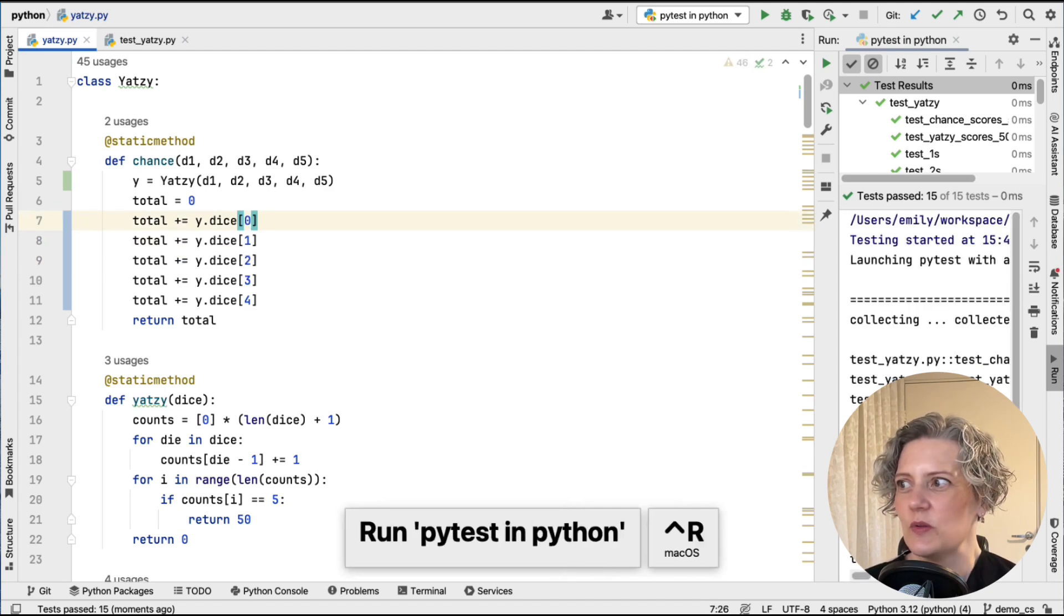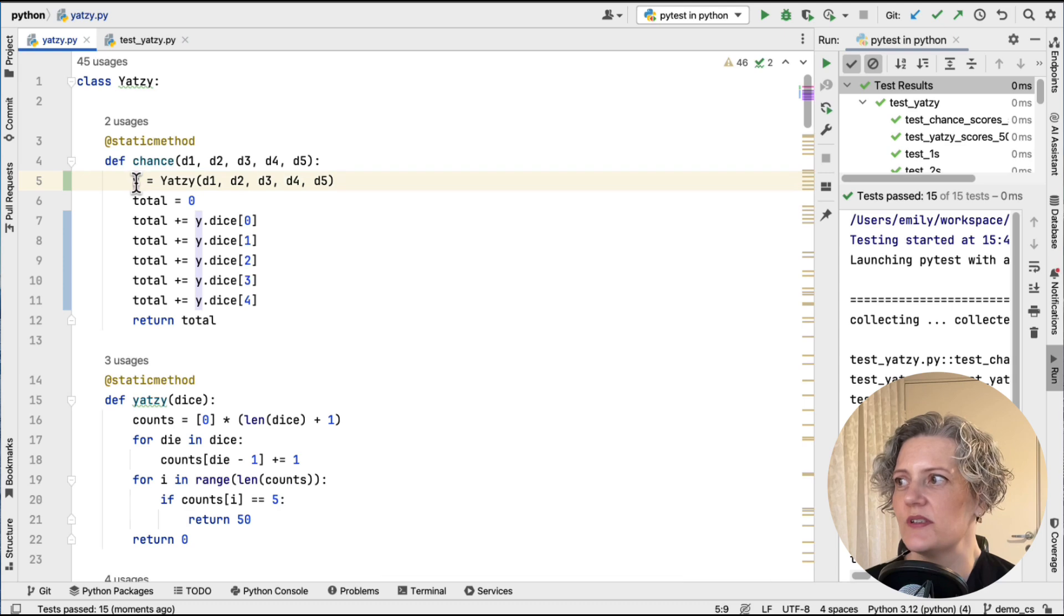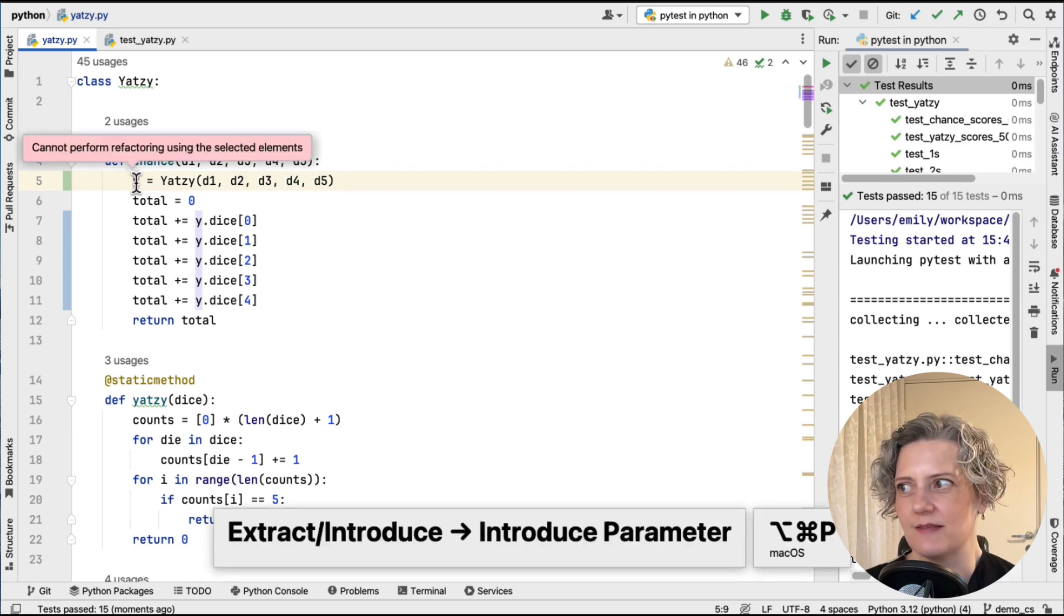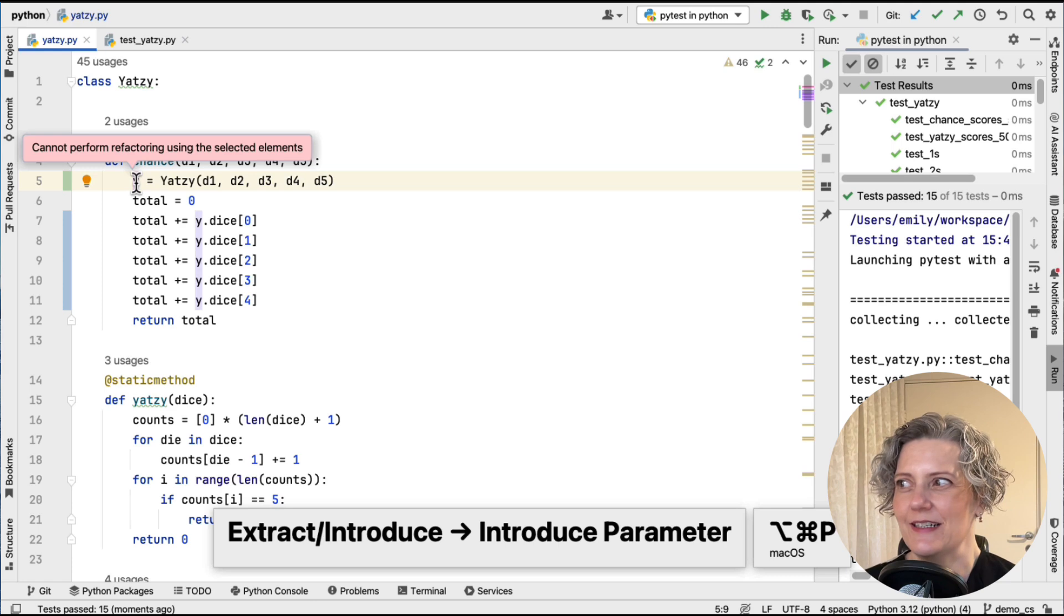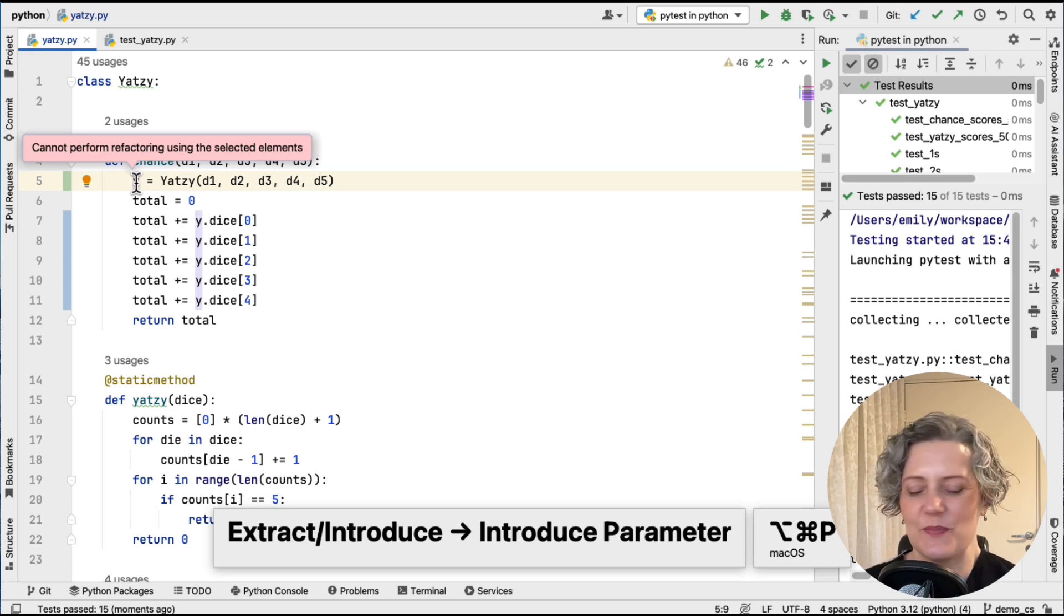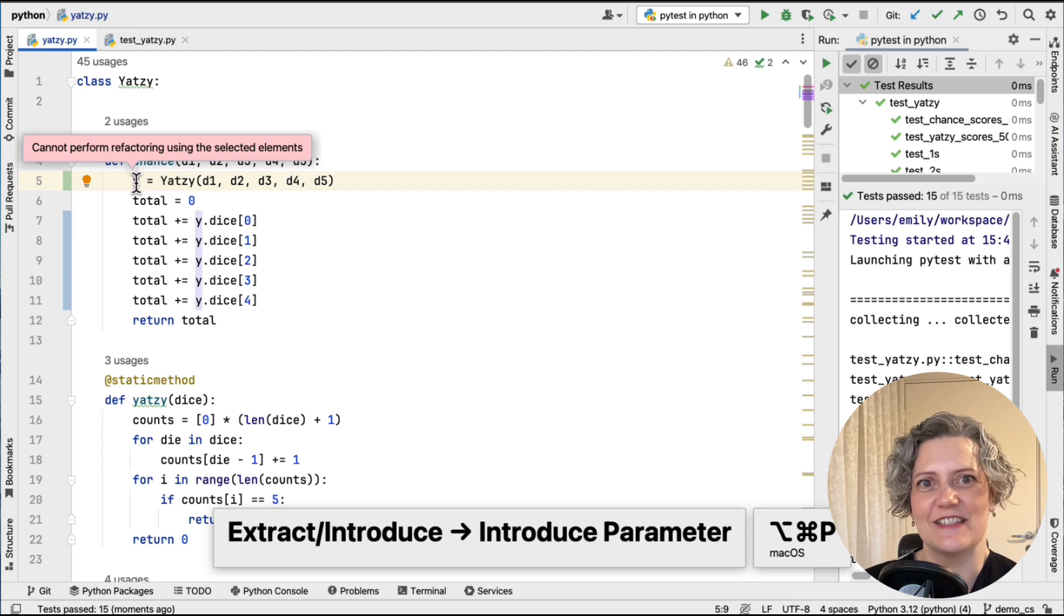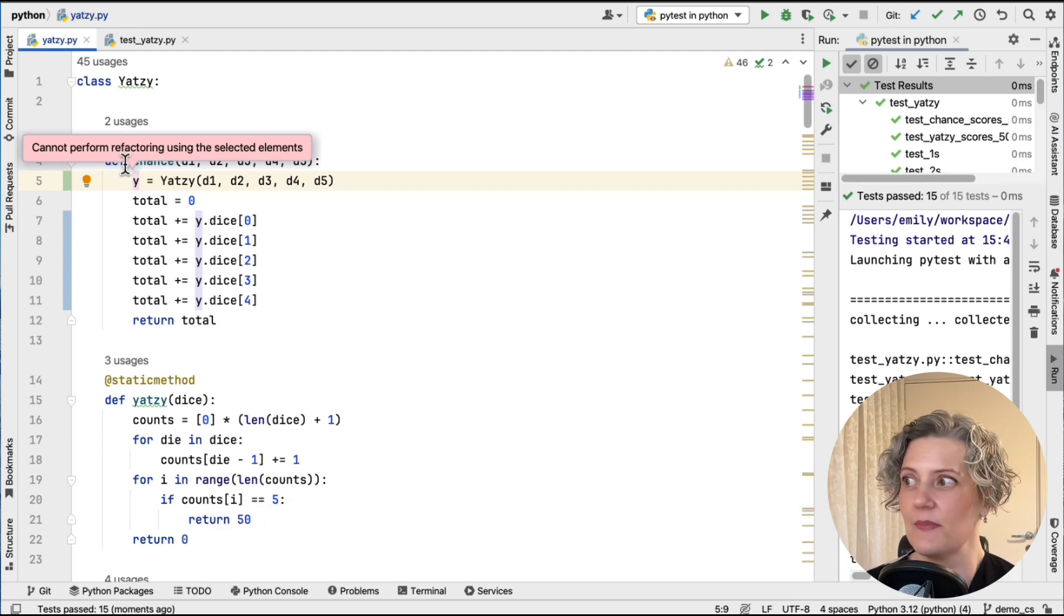So that's all still working. And at this point, I would like to now introduce a parameter. And when I asked the tool to do that, it says no can do. It doesn't really tell me why, but it won't do it. So anyway, I need to have another strategy in Python because the tool doesn't seem to support introduce parameter.